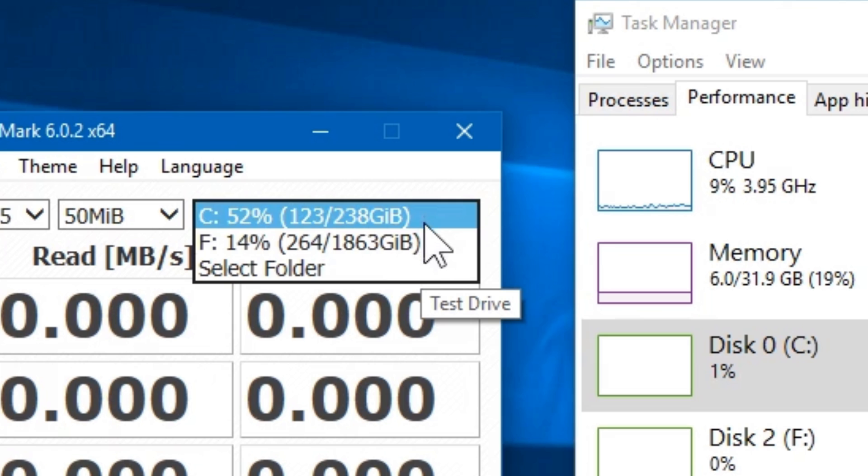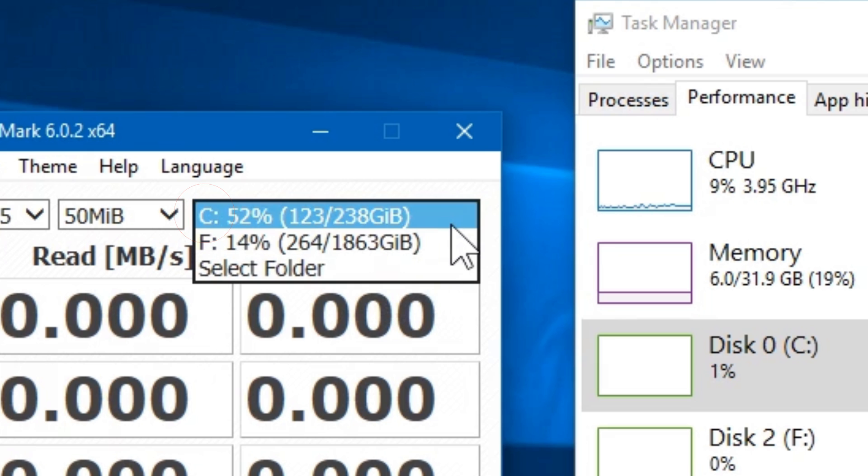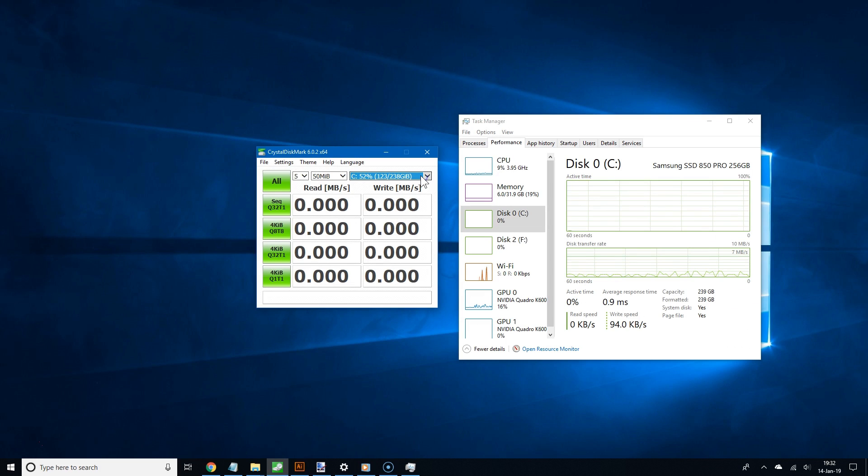Now remember, the C drive is my main hard drive, which is my SSD. So I'm going to choose that one. But of course, you can choose whichever drive you want. Once you have done this, you are all set.